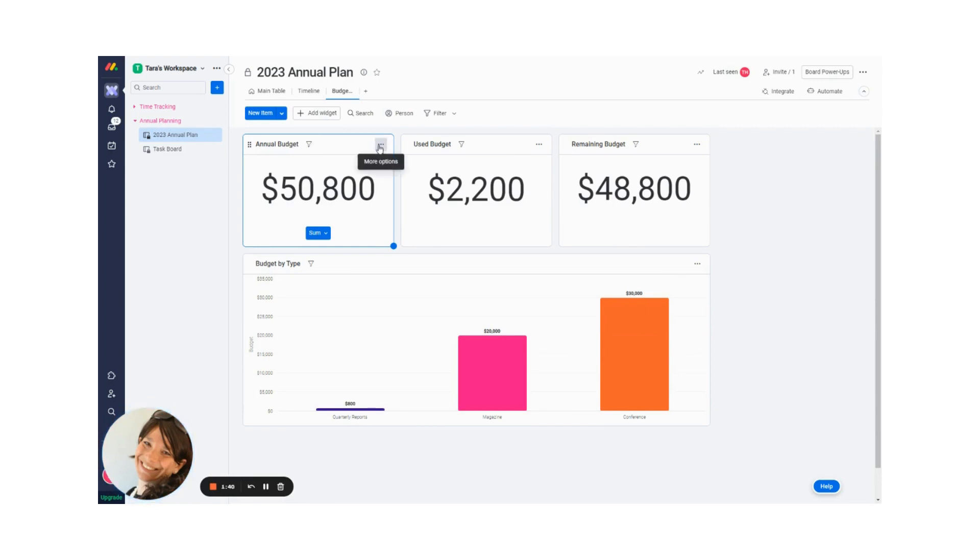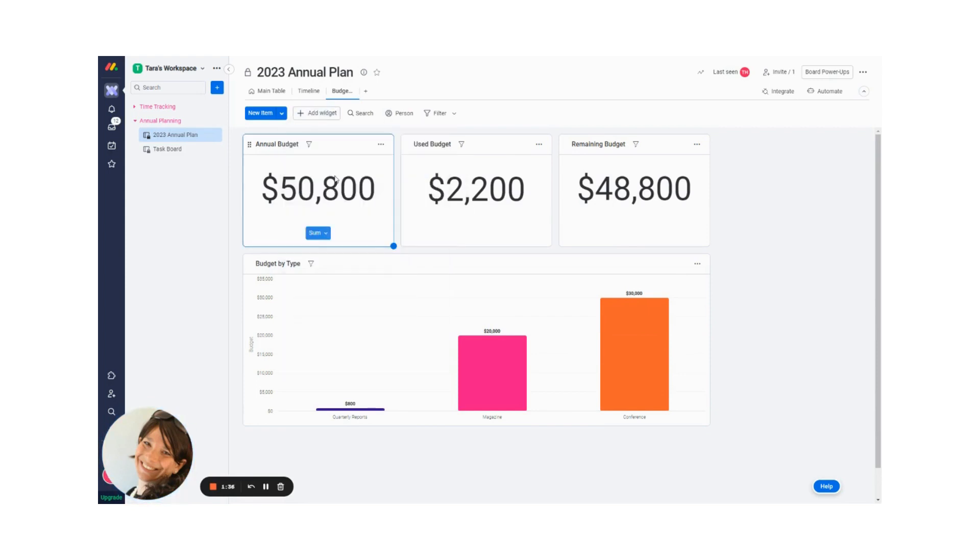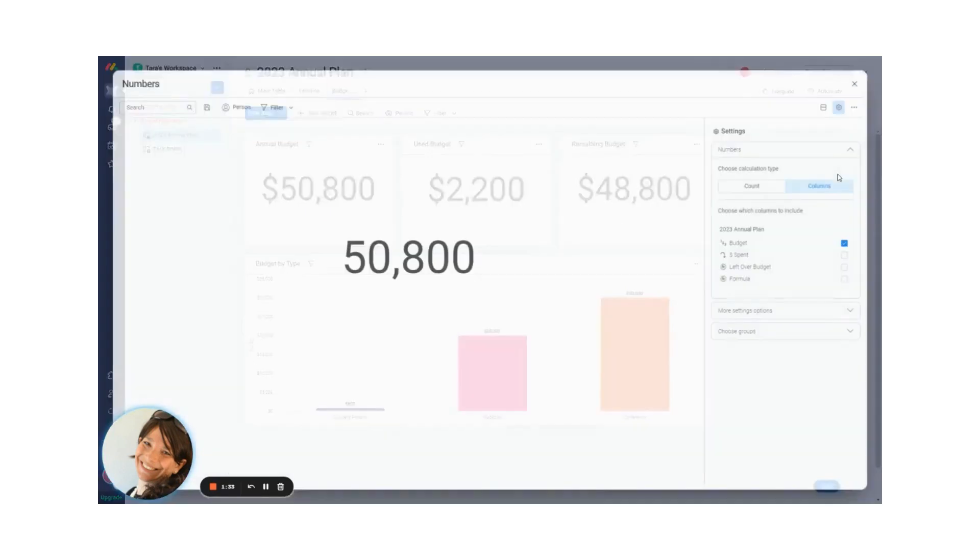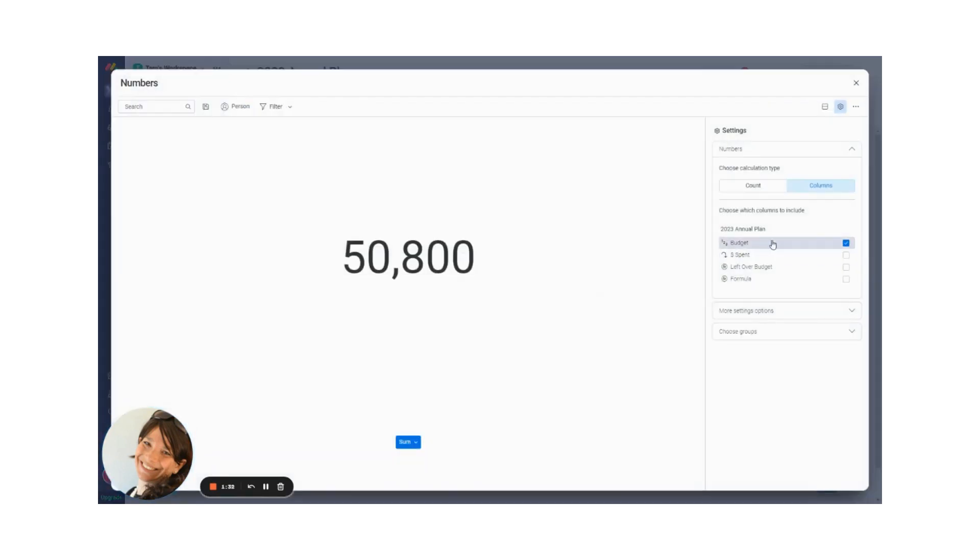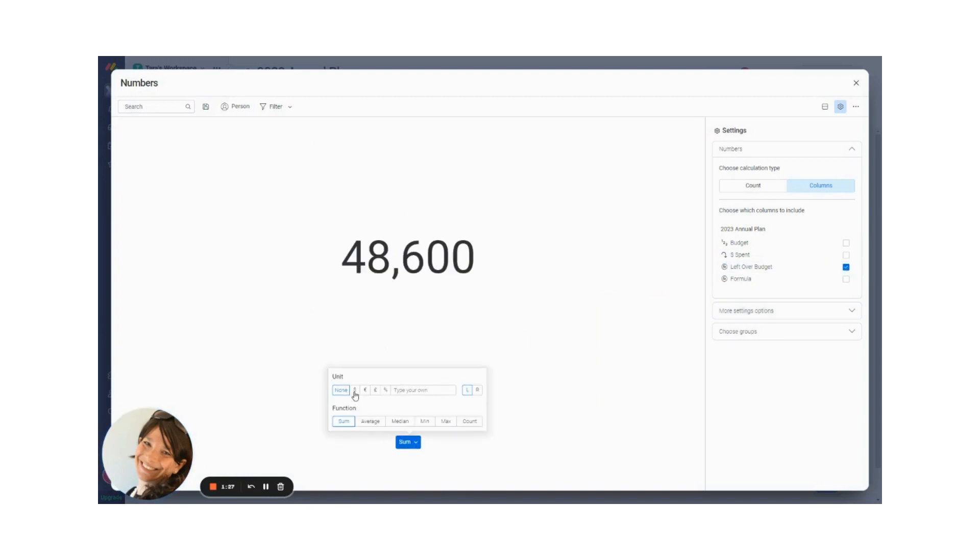These dashboards are simply a numbers widget. So I'll just show you quickly. I can just click add widget, click add numbers. And I would just go to the settings. And here I would, let's just say I want to do leftover budget, and I'm just going to make this sum to dollars.